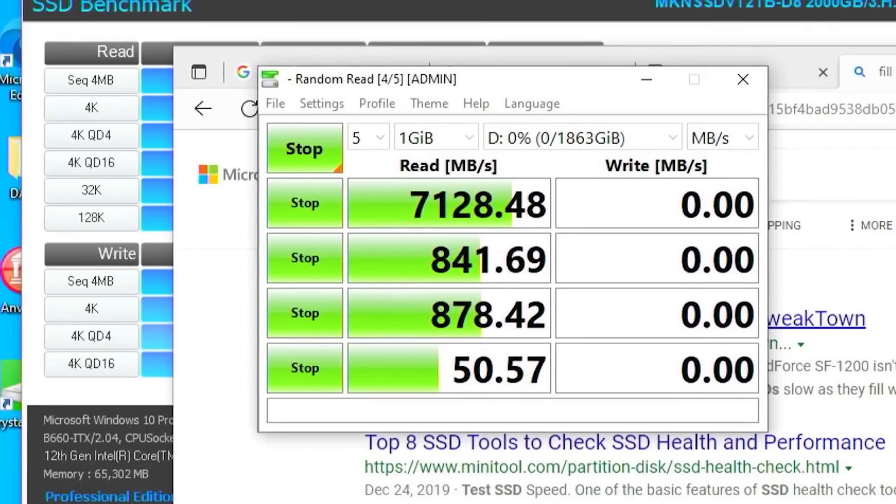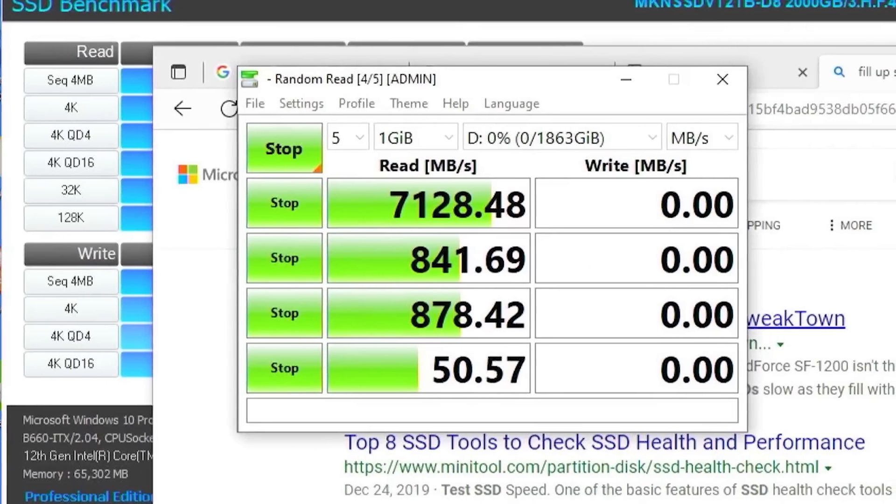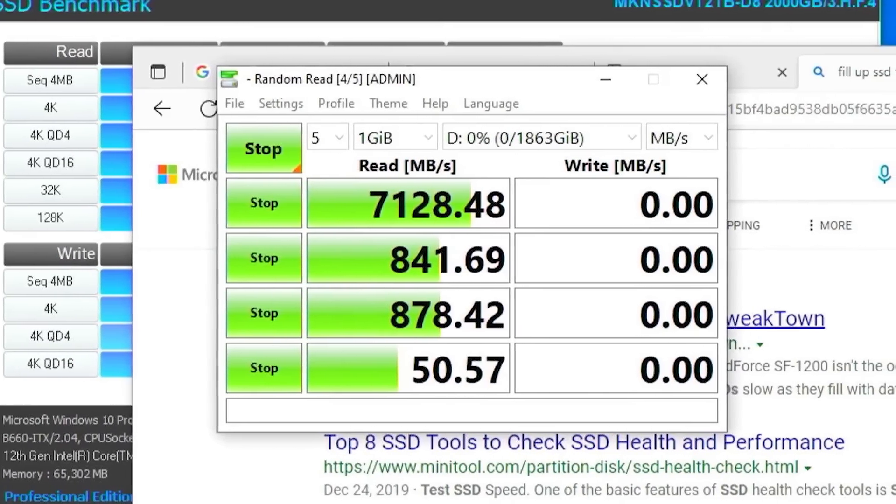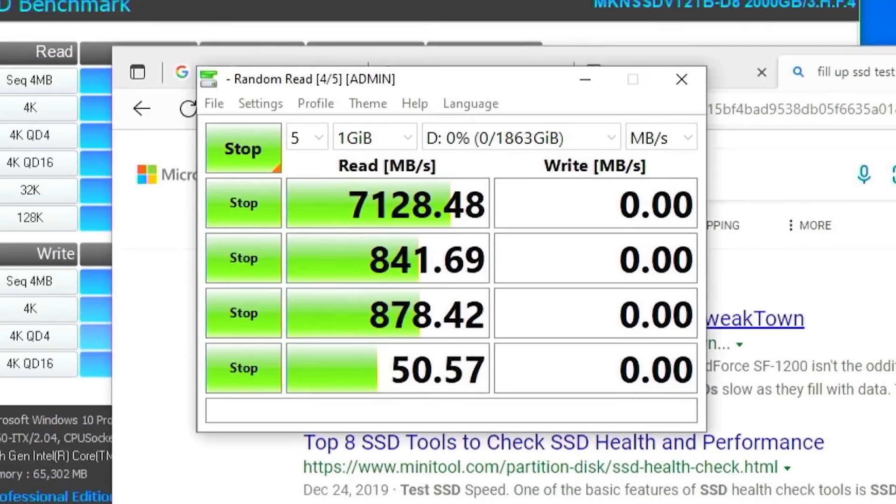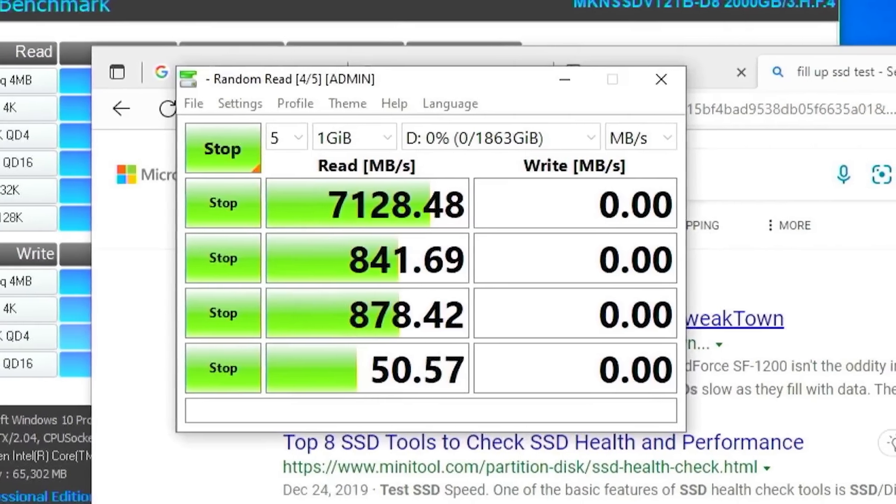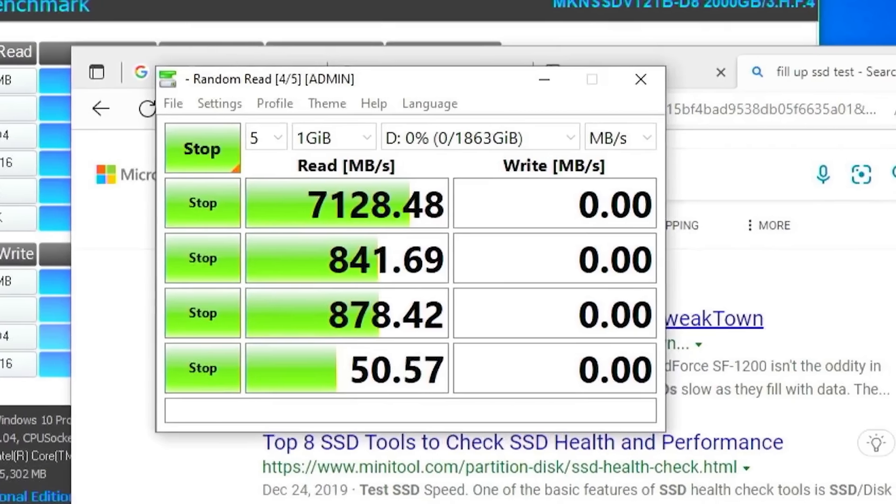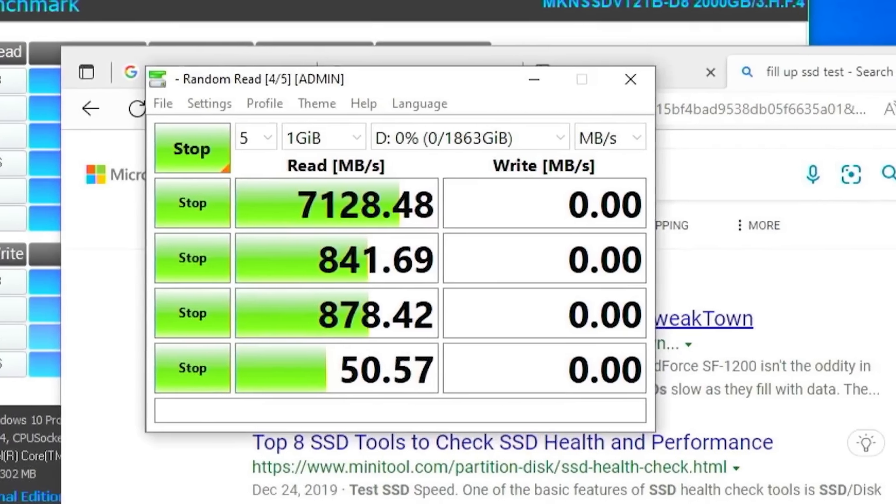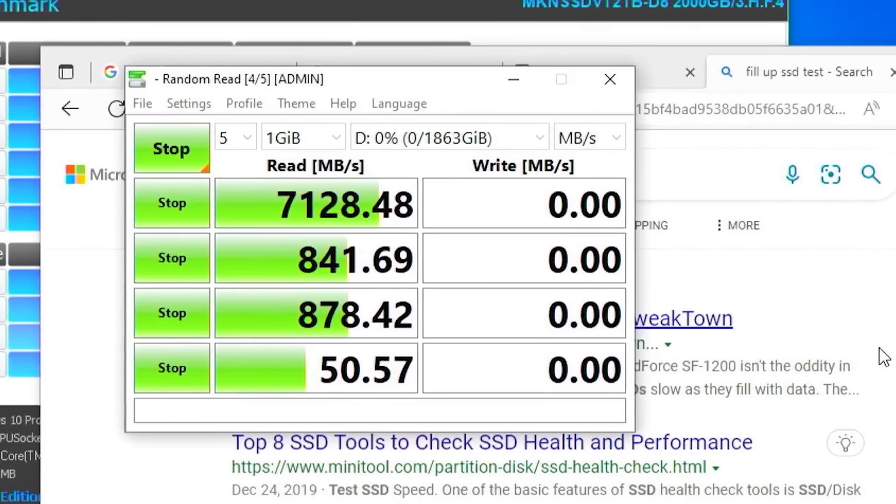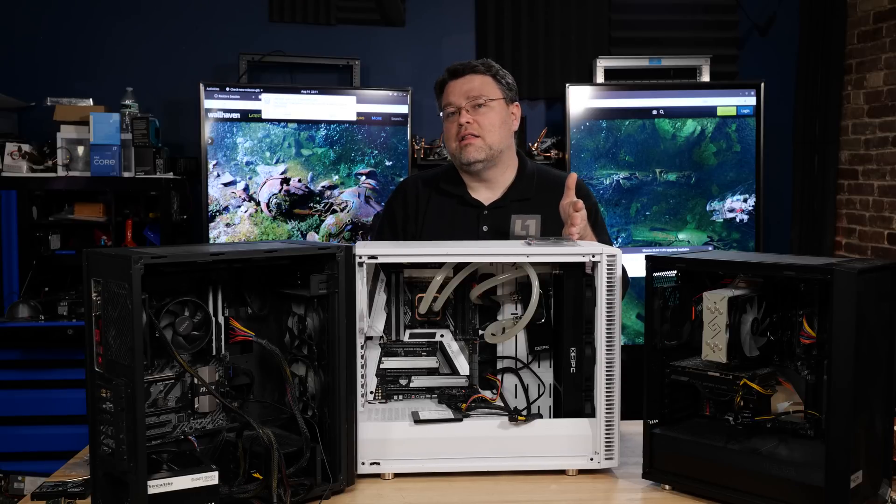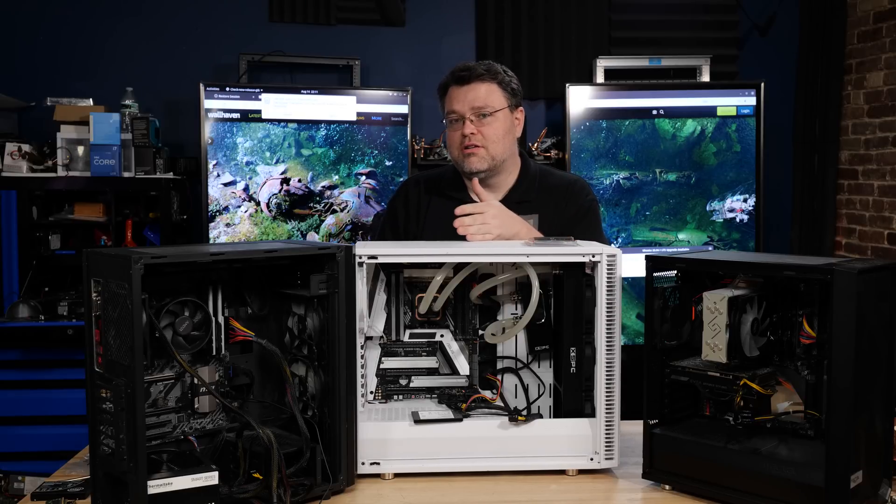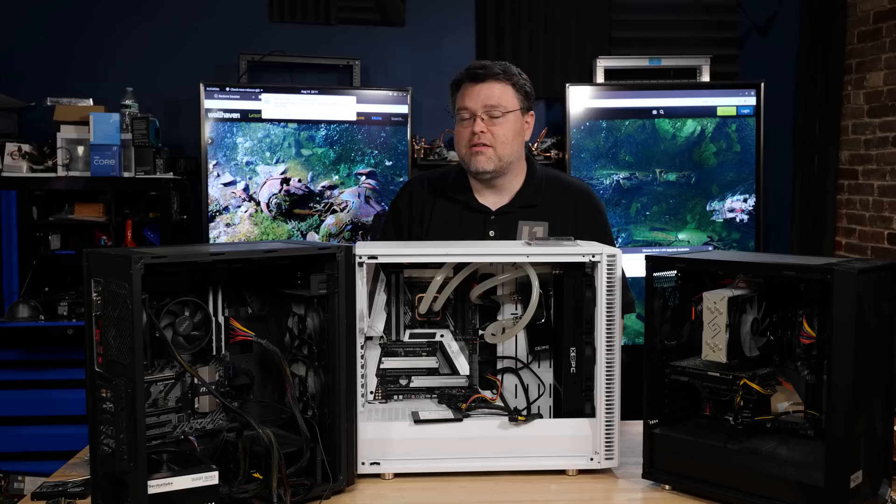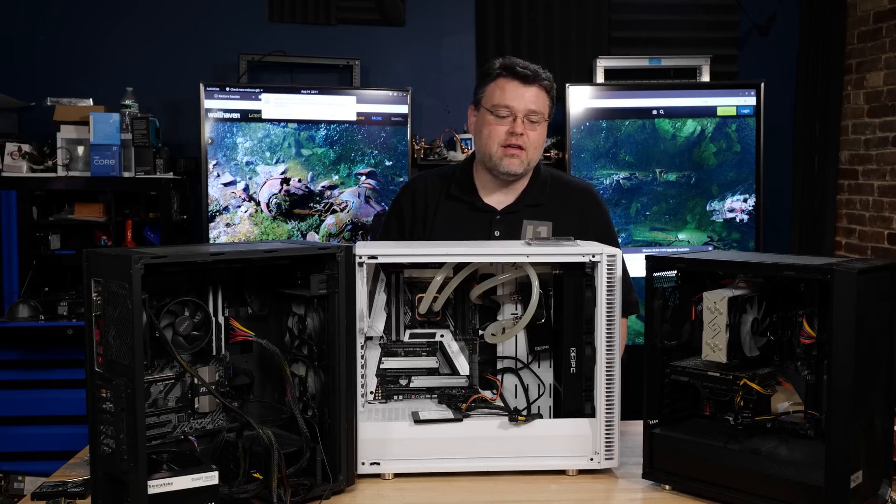And yes, like all modern drives, the fuller this drive gets, the slower it becomes. Out the gate, the numbers from CrystalDiskMark are pretty good. Even at a relatively low queue depth of one, 50 megabytes per second. That might seem pathetic, but unless you're rocking Optane or another alternative technology, 50 megabytes is about what you'd expect from a modern four-level cell drive.